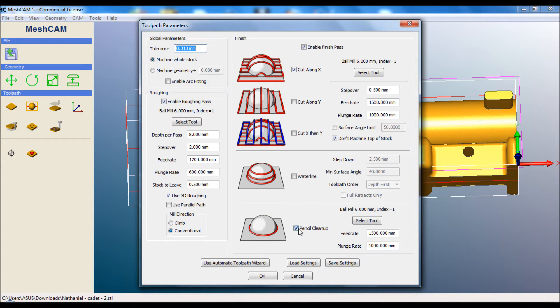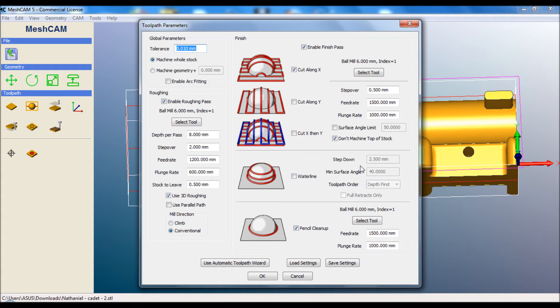The last one we do is a pencil clean up. This will trace around the base of different shapes. So for instance, this rear wing here, it will trace around that after the rest of the car is finished, just to make sure it's got the exact shape. We hit OK.